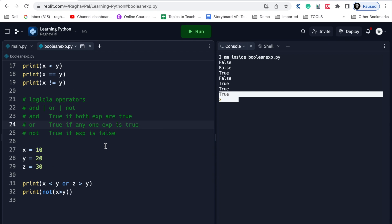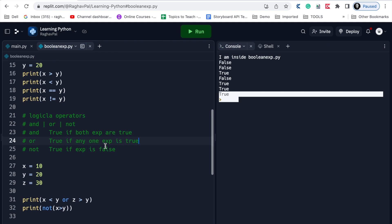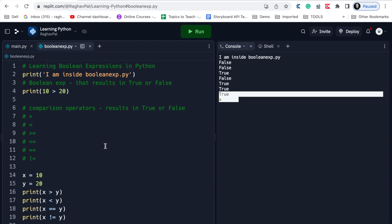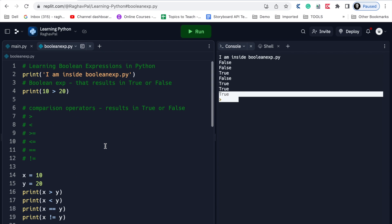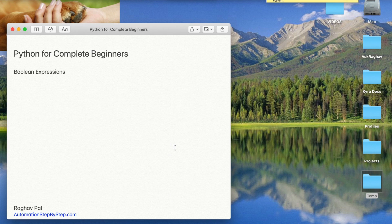So this is how we use 'not'. These are the comparison and logical operators that result in Boolean expressions - they result in a Boolean value of true or false. In the coming session we will learn about decision making statements and loops, which will be very interesting. I hope this was very useful for you. If you have any questions you can let me know in the comments section, and you will also find all the notes there. I will see you in the next session - thank you for watching and never stop learning.